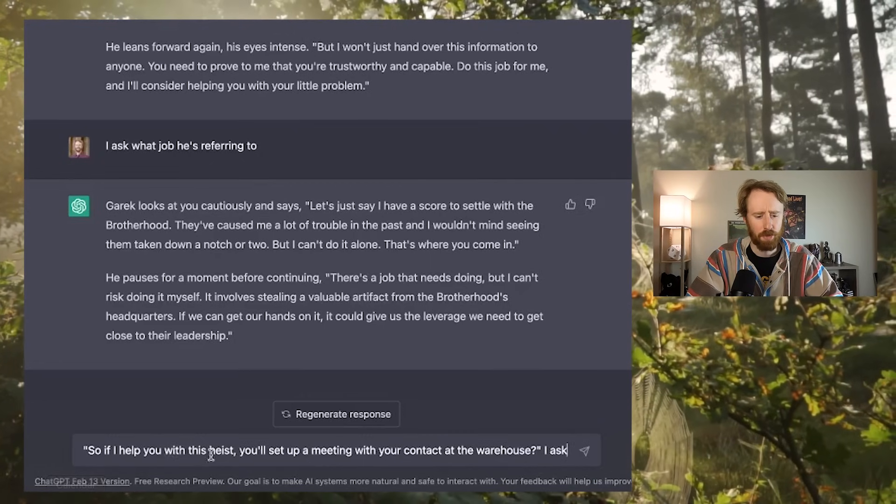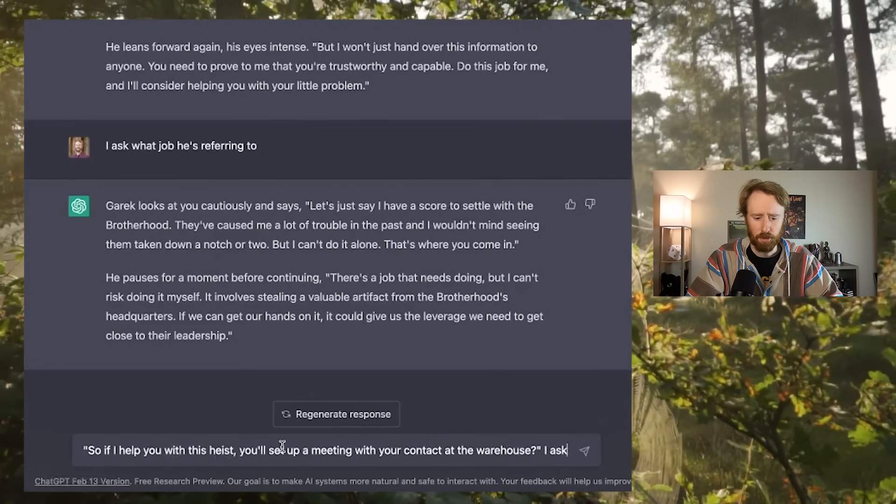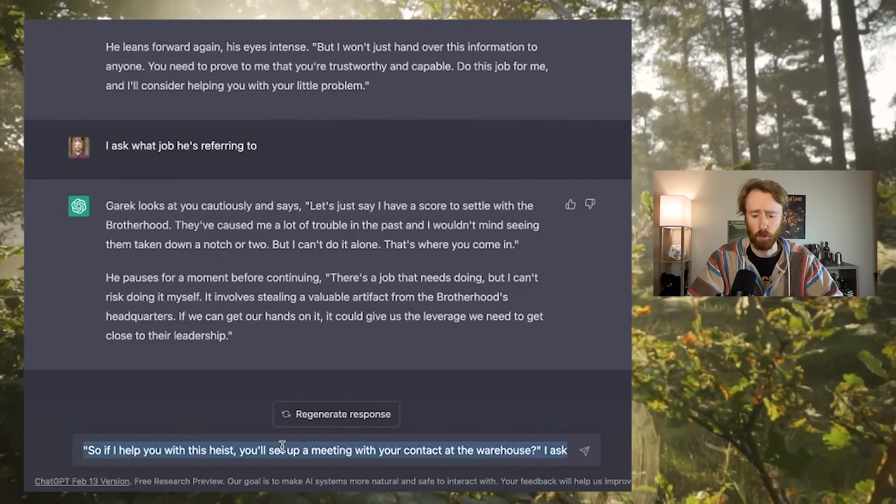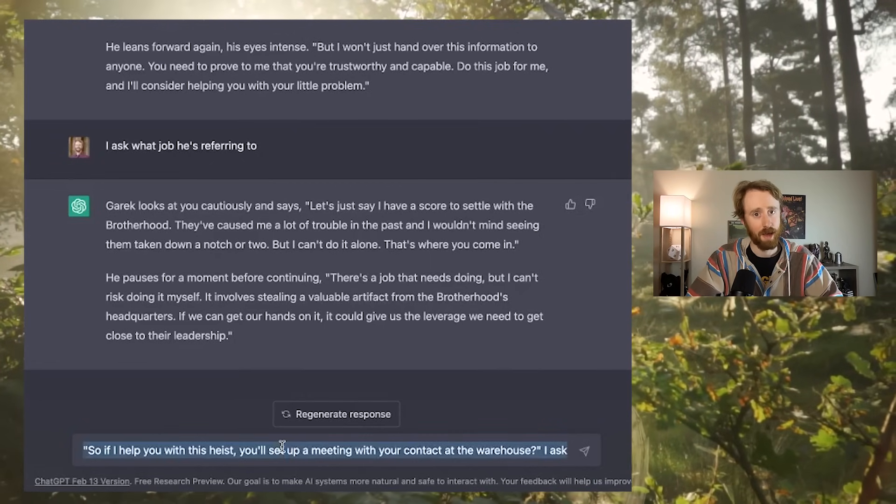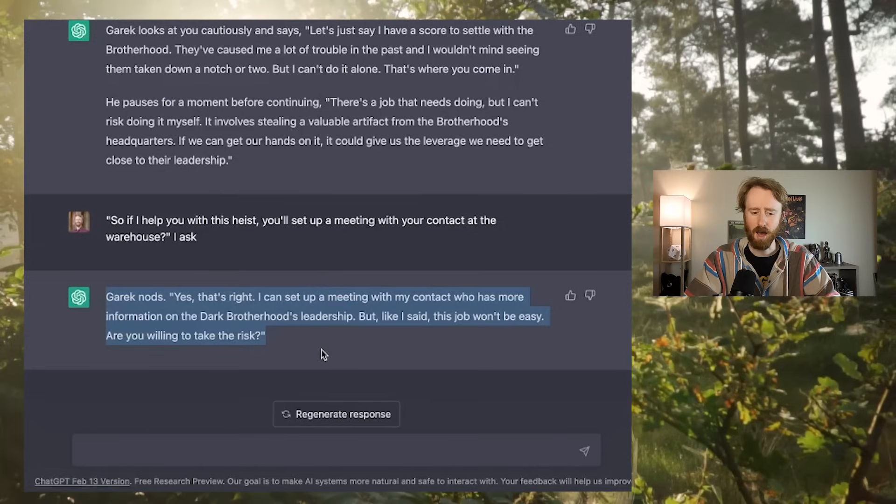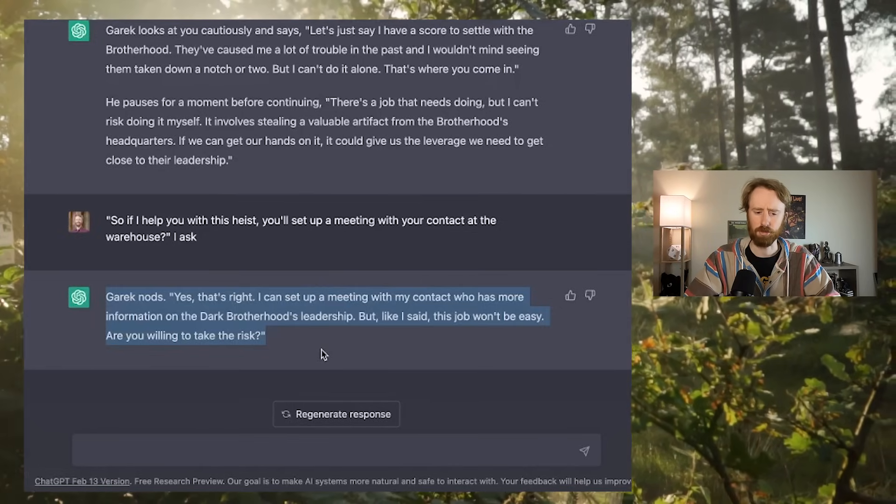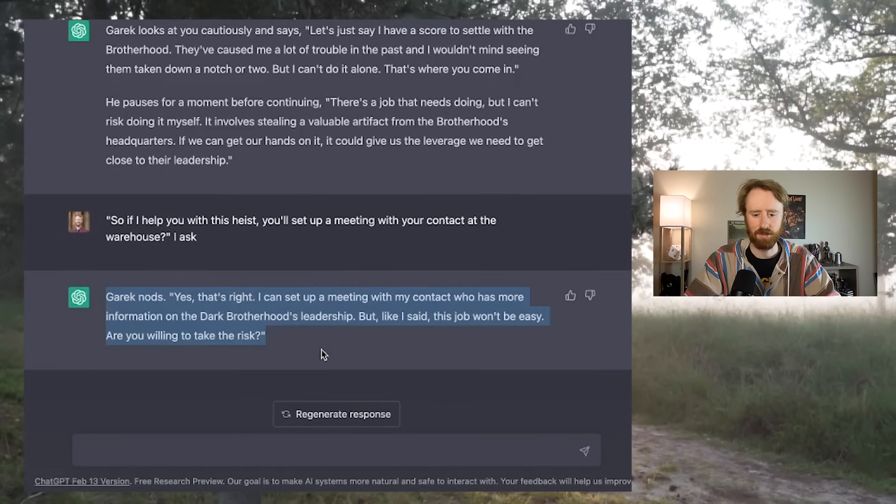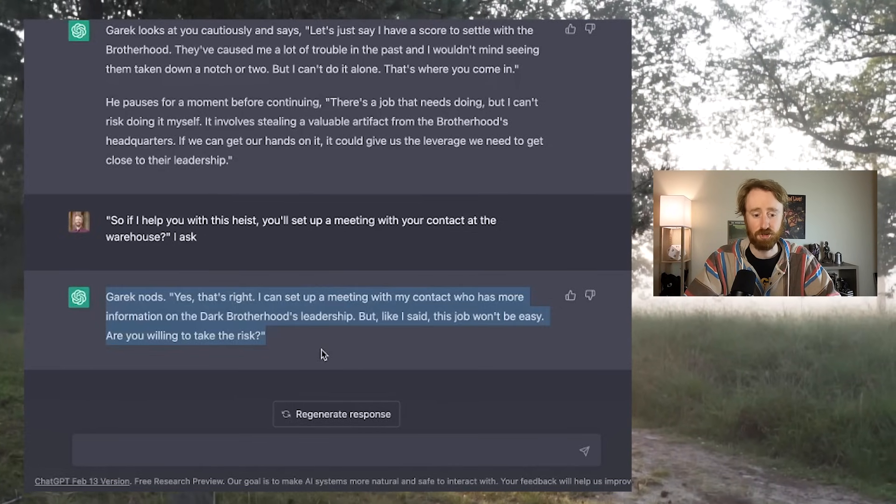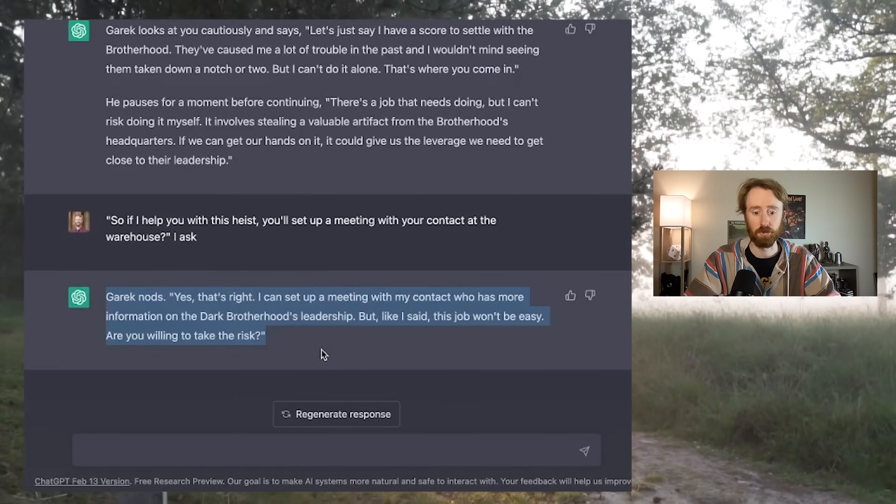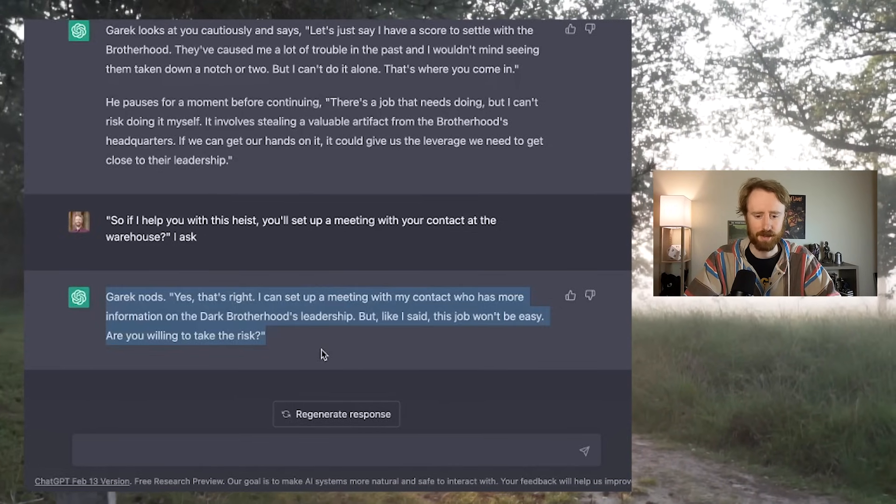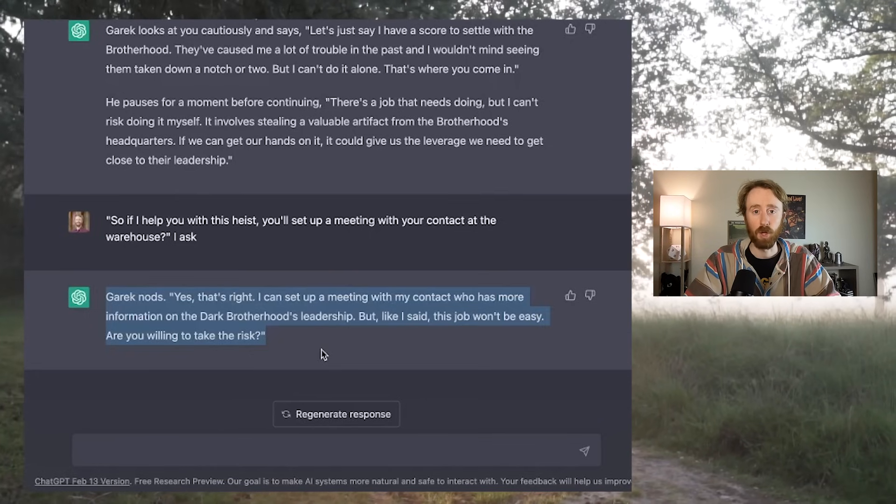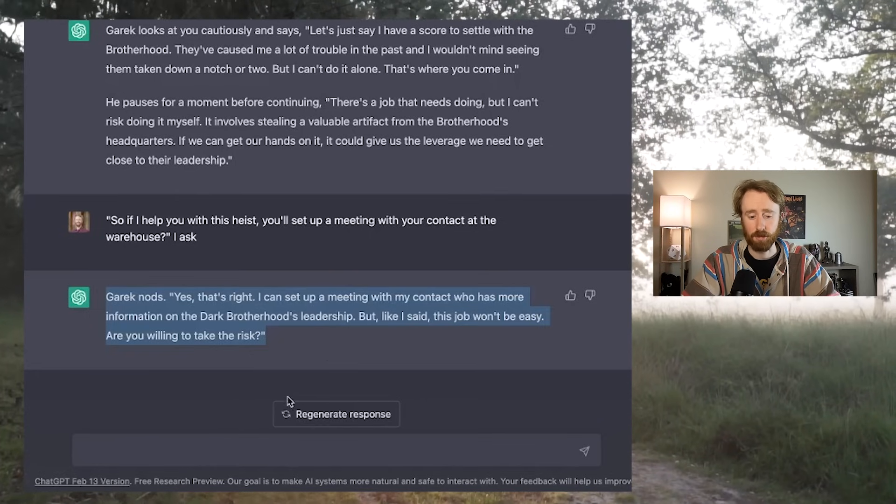So at this point, I'm not sure if the warehouse contact and the stealing of the artifact are fulfilling the same purpose or if one leads to the other. So I'm just going to ask. So if I help you out with this heist, you'll set up a meeting with your contact at the warehouse? I ask. Garrick nods. Yes, that's right. I can set up a meeting with my contact who has more information on the Dark Brotherhood's leadership. But like I said, this job won't be easy. Are you willing to take the risk?